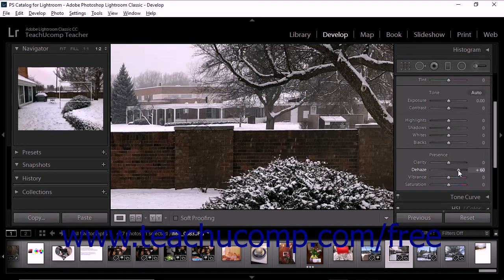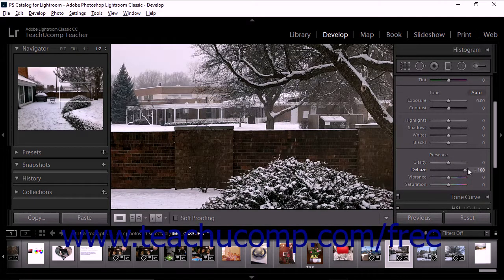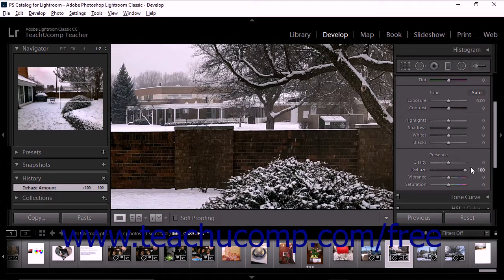Remember that you can double-click the name of any slider to quickly return the slider to its default setting.